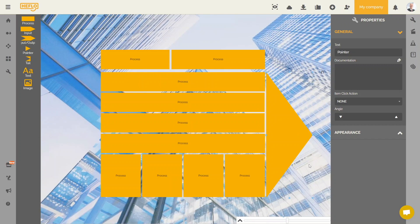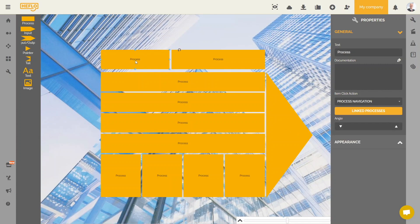We are now going to customize our first elements by giving them a name and changing their appearance. There are two methods to change the name of an element. We can double click on the element in question, or click on the element, go to the properties tab and then to the text section.